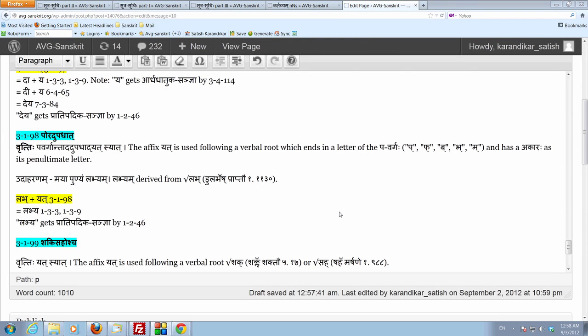Let us look at another sutra which prescribes the affix yata. The sutra number is 3198. Of course, we know 3197 acho yata. So, this sutra comes right after that, Anantaram sutra 3198.